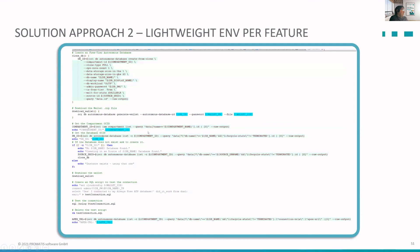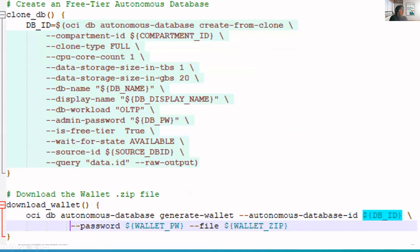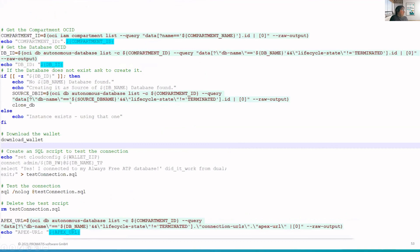You can easily automate this. This short piece of code does a complete clone of your master Autonomous Database using 'create from clone' in the OCI CLI. You just provide the target database name, the size — you can even use the free tier — then get the wallet to connect to this database, and run your usual SQL scripts to install your metadata and APEX application to the target database.